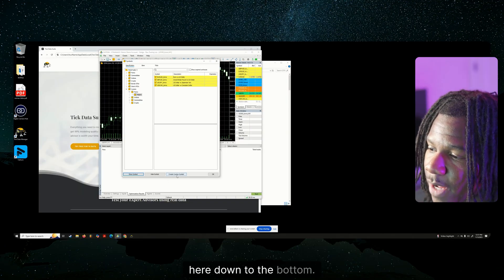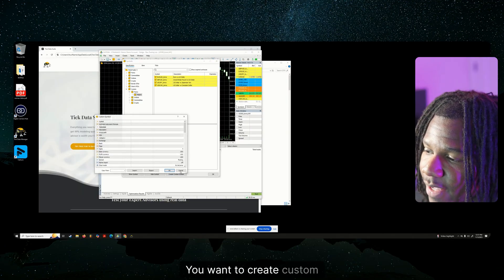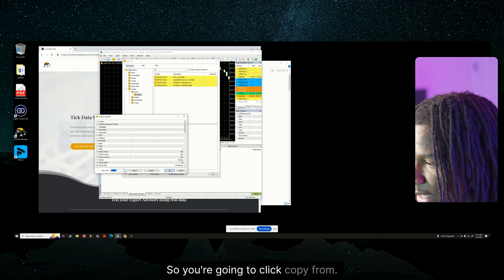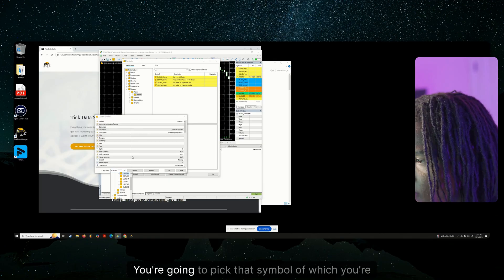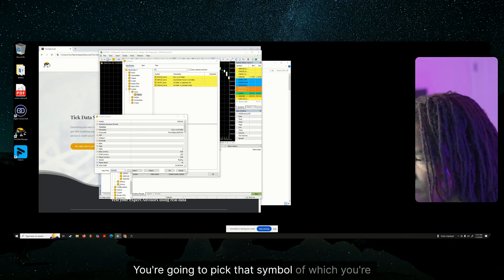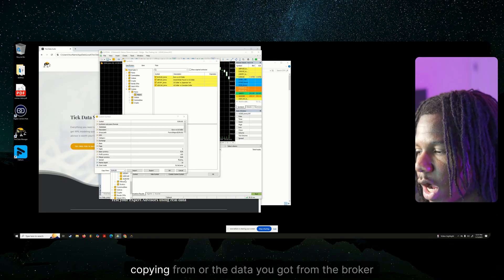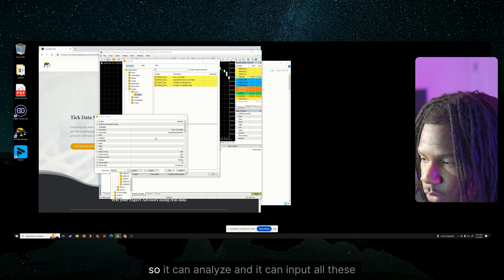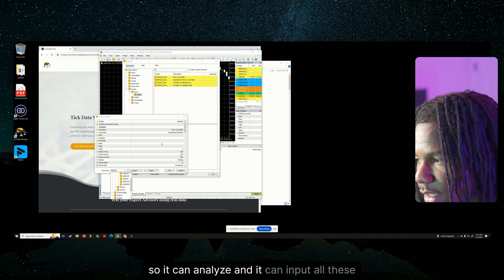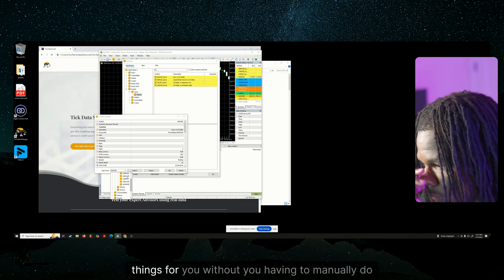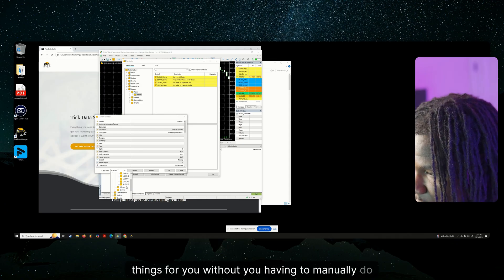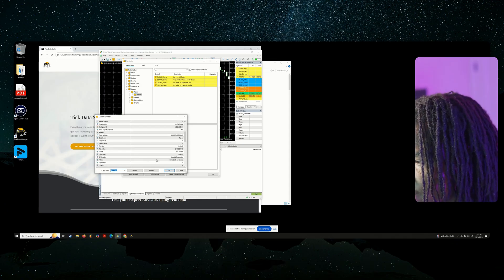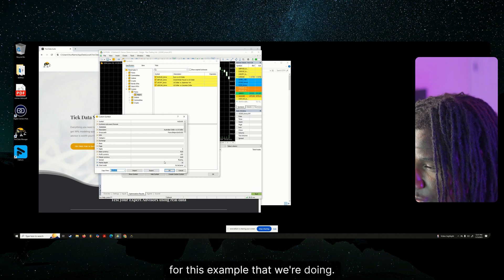So now what you want to do is you want to come here down to the bottom. You want to create custom symbols. So you're going to click copy from, you're going to pick that symbol of which you're copying from or the data you got from the broker. So it can analyze and it can input all these things for you without you having to manually do it.